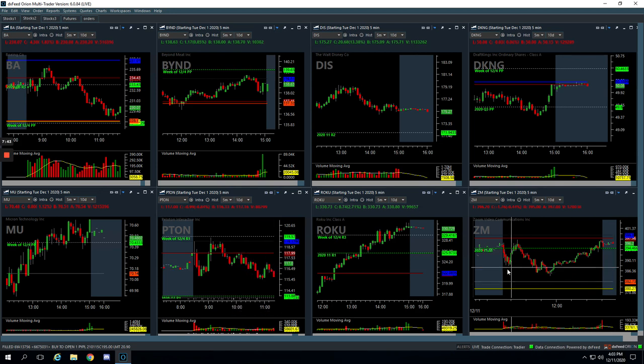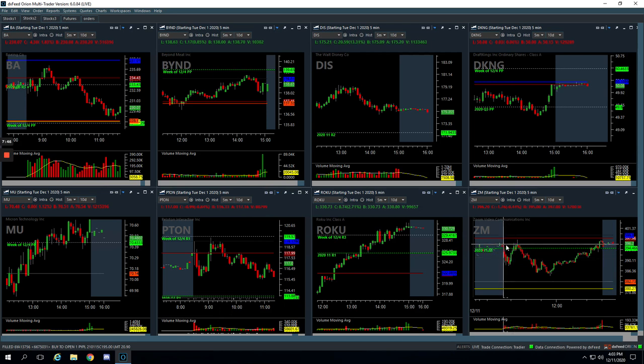And then Zoom, pretty much the same thing. Came down and then pushed back up towards the highs of the day, started consolidating, looking for a continuation higher. It did not. It came down and we...